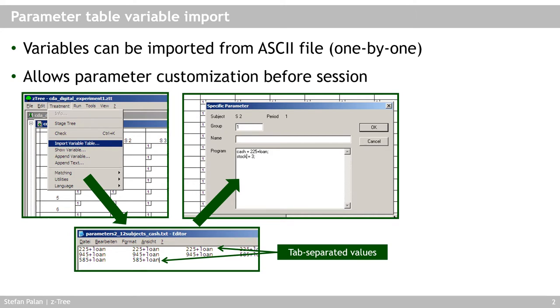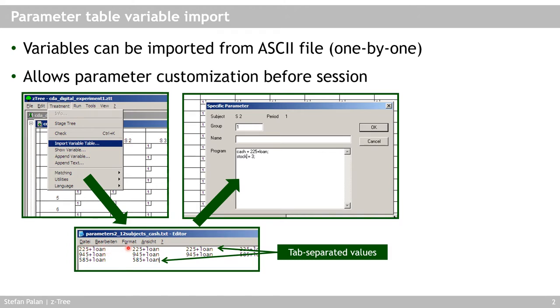So you needed to click treatment import variable table. You can still do that. Then you need to select a text file. So here I give you an example of what this text file looks like. It contains the values that you want to import and can contain variable names and so on. And there are tabs in between these entries.